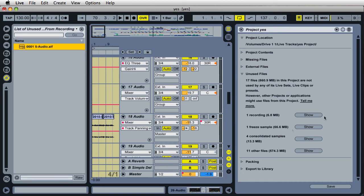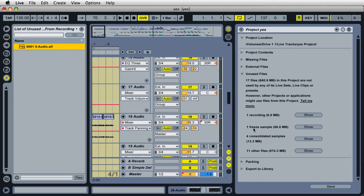And let's come over here, down here where it says freeze sample. It says I have a freeze sample that is not being used. And the freeze sample, what it is, is actually called a freeze file. This is a file that Live creates when we are freezing tracks to conserve computer processing power. And I talked about this on the last video tutorial about freezing tracks inside Ableton Live.